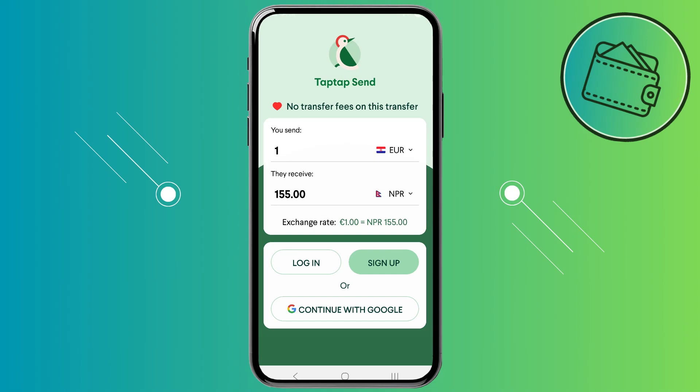What's up guys, welcome back to another video. In this video I will show you how you can create or open a TapTapSend account. Also, if you guys are just looking for a referral code for TapTapSend, you can use my referral code from the description below and by using that you will get $25 or Euros once you make your first transfer with TapTapSend.